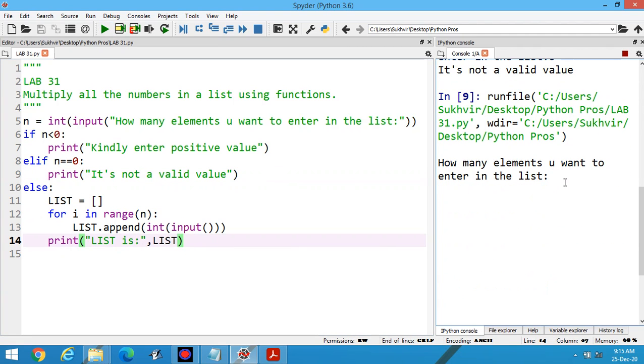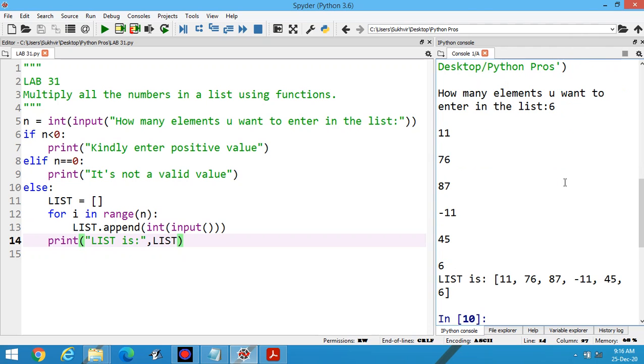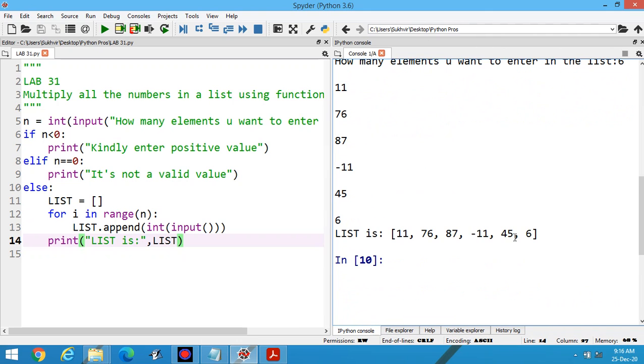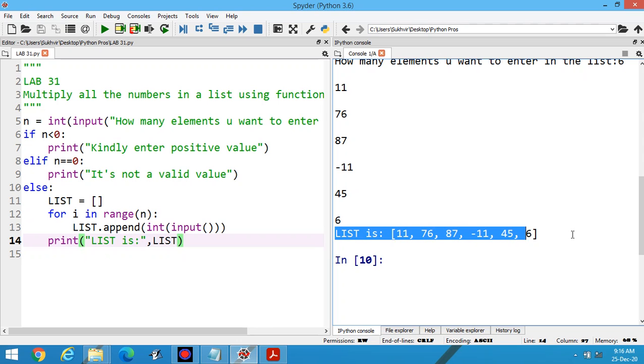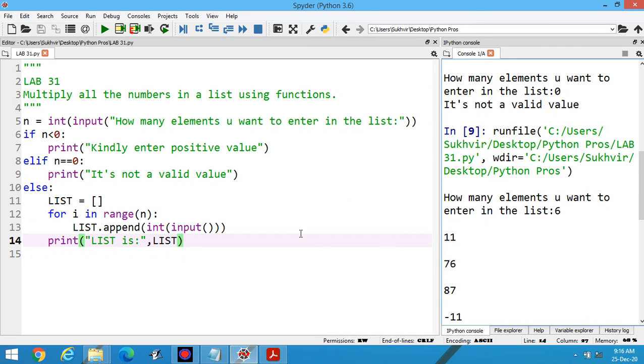Suppose I am entering six here: 11, 76, 87, -11, 45, and 6. You can print the values, you can print the list in this way.